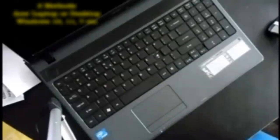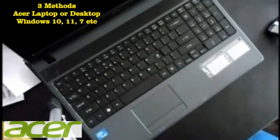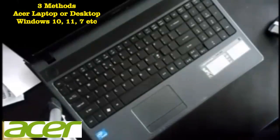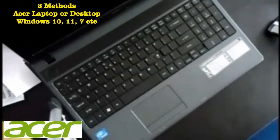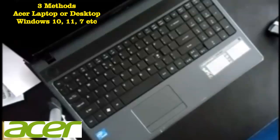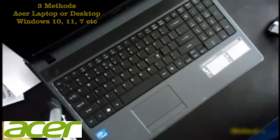In this video I want to show you how to do a factory restore of an operating system on any Acer laptop computer.